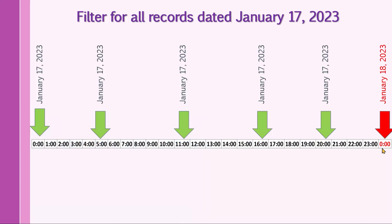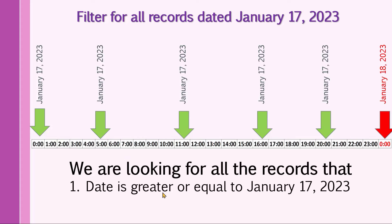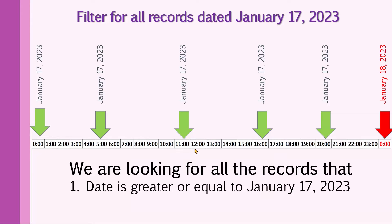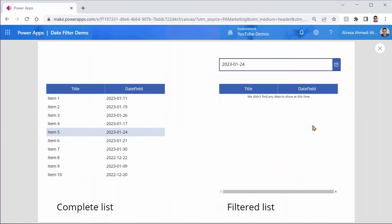So now you have a better idea of how we want to write this formula. We are looking for all the records where that specific date is greater than or equal to January 17, 2023. So everything here starting from 12 a.m. and anything greater than that. But at the same time, it has to be less than next day or less than January 18, 2023. And with this, you have all the ammo to fight the battle.